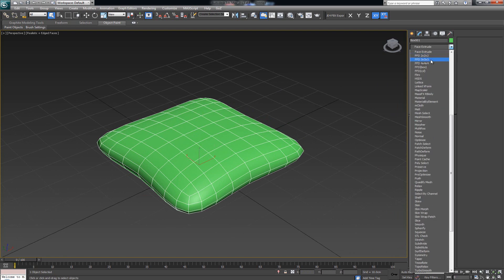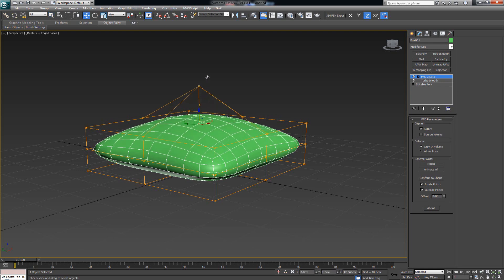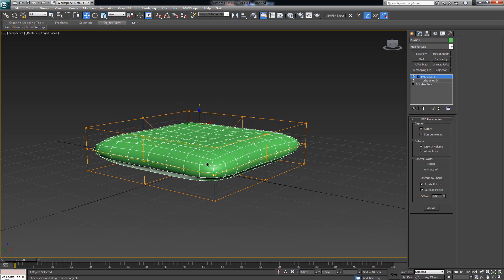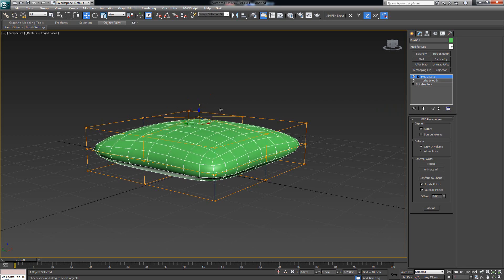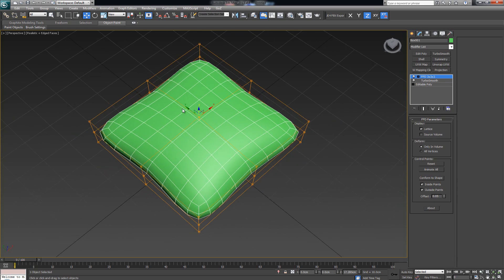You can put an FFD 2x2, 3x3, or even 4x4. With a 3x3 you can select any of the middle control points and pull them in, pull them downwards — whatever works for you, or however you want to deform your cushion.